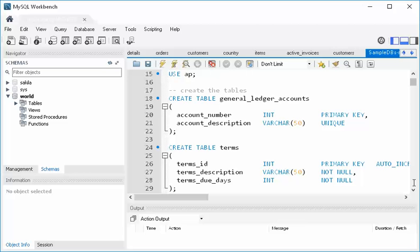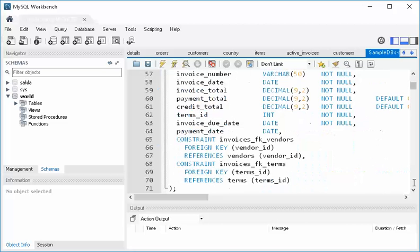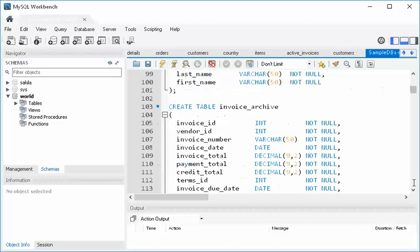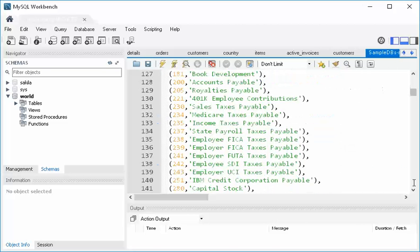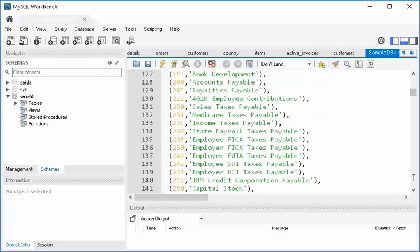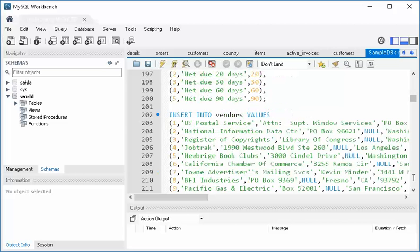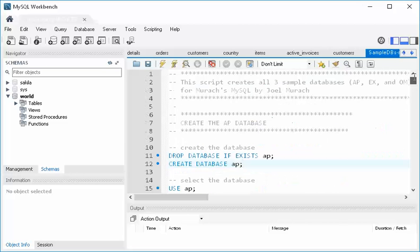If we scroll down a little bit, you'll see we create General Ledger, Terms, Vendors, etc. And then down here, you'll start seeing that there's data. We don't know all of these SQL commands, but it doesn't matter. You see data in here, right? All these rows are just data being thrown into the tables. So this script will do that whole thing.